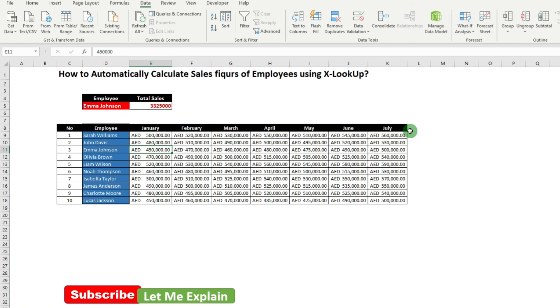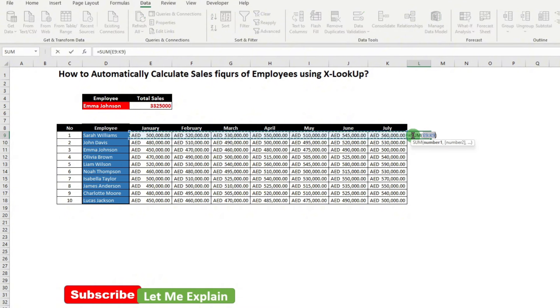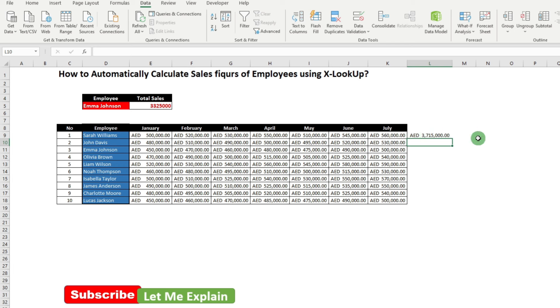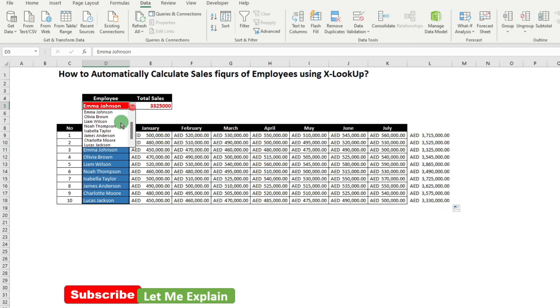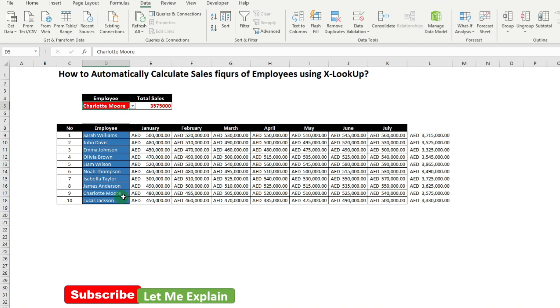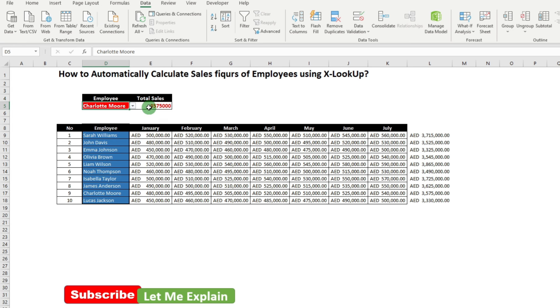What we can do is we can use the formula ALT equals which will sum up all these numbers. Now I'll just drag and drop here and it will calculate the sum. Now we can compare this with the sales figures calculated over here. So Charlotte has 3.5 which is matching over here. So this is a simple and easy method to calculate the sum of employee sales using the formula XLOOKUP.